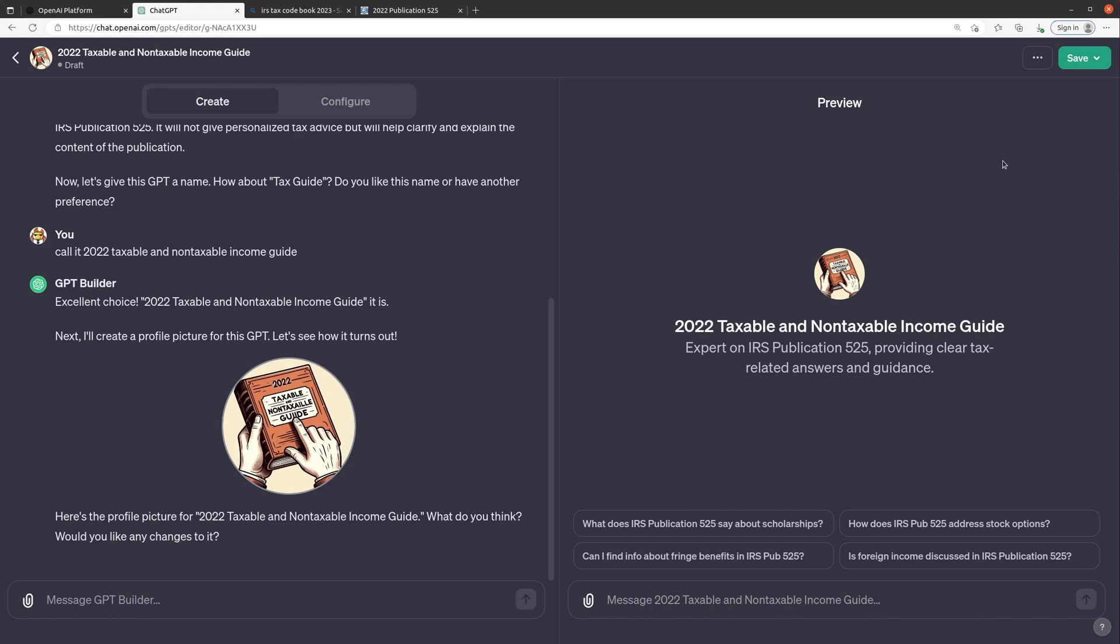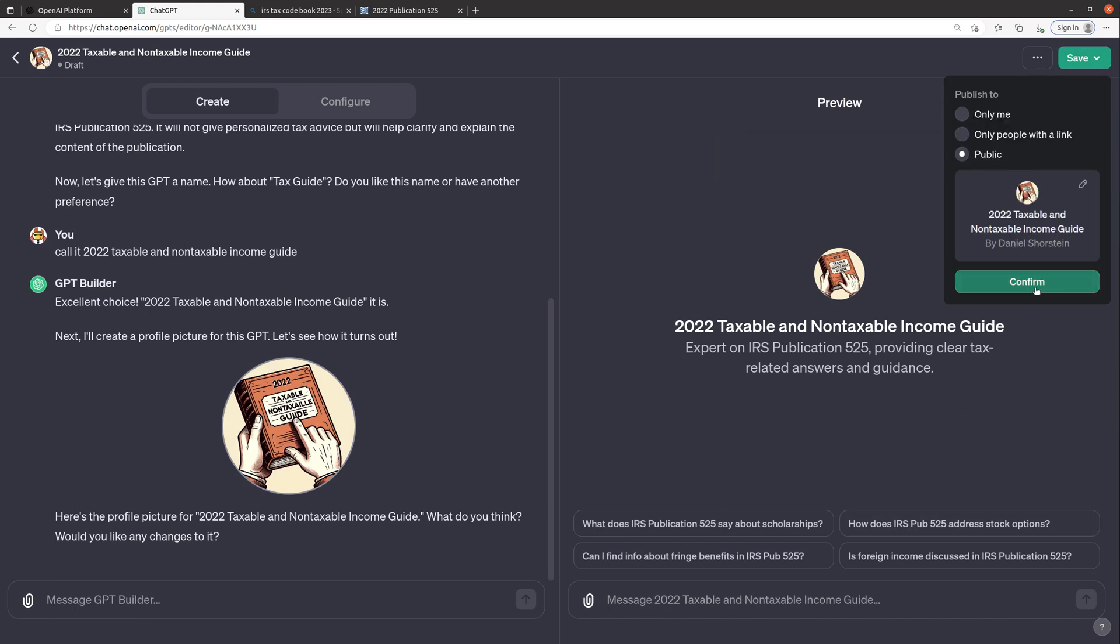So we're gonna go ahead and try this out and instead of doing it here I'm gonna go ahead and do it in the main app. So I'm gonna make this public and hit confirm and then what it should do is let me open this up and play with kind of a live version of it.